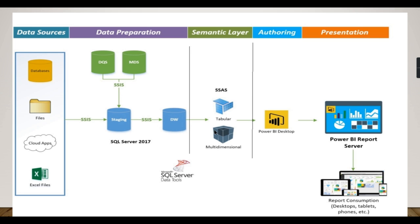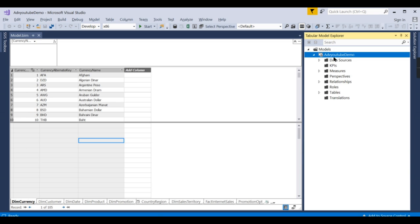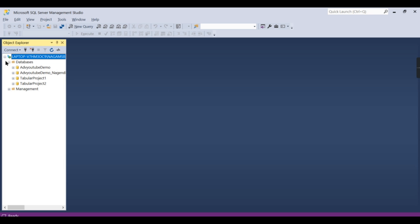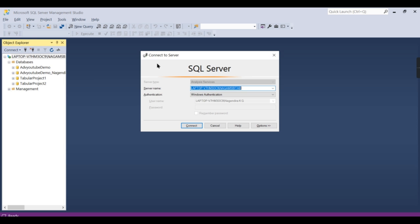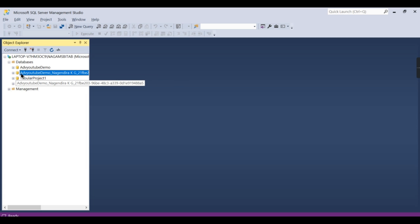If you're new to this channel, hit the subscribe button right now to learn concepts in SSAS. We are in SSAS tabular model now. In data tools, we have created this Adventure Works YouTube demo cube that contains a simple model using fact internet sales. We already deployed this model in the Analysis Service engine. In Management Studio, you connect using Analysis Service, give the server name, and connect.